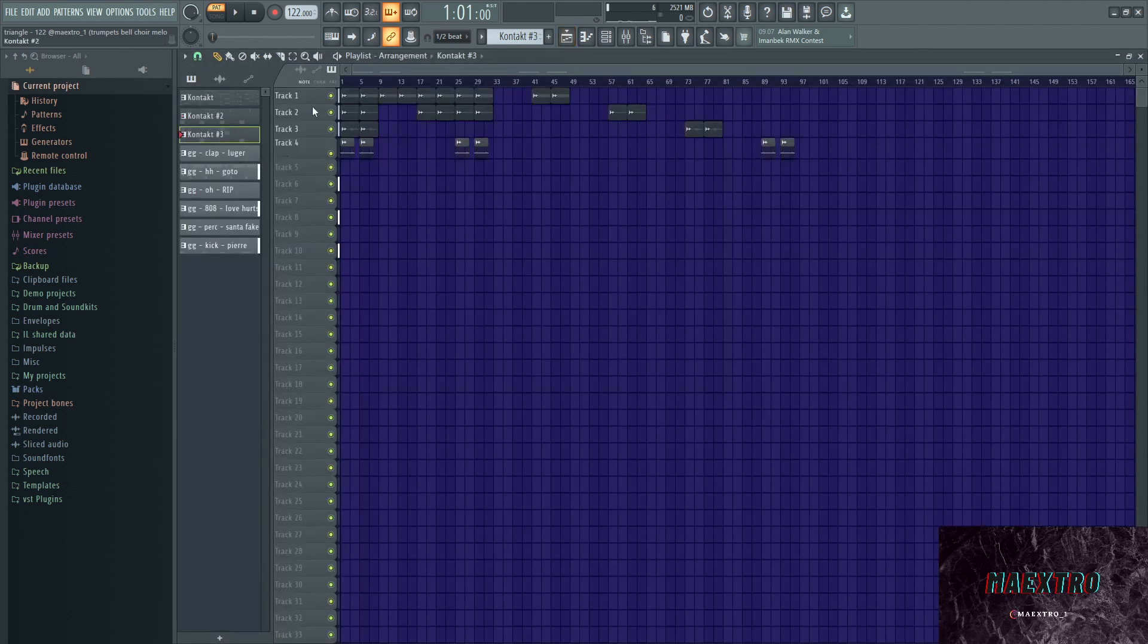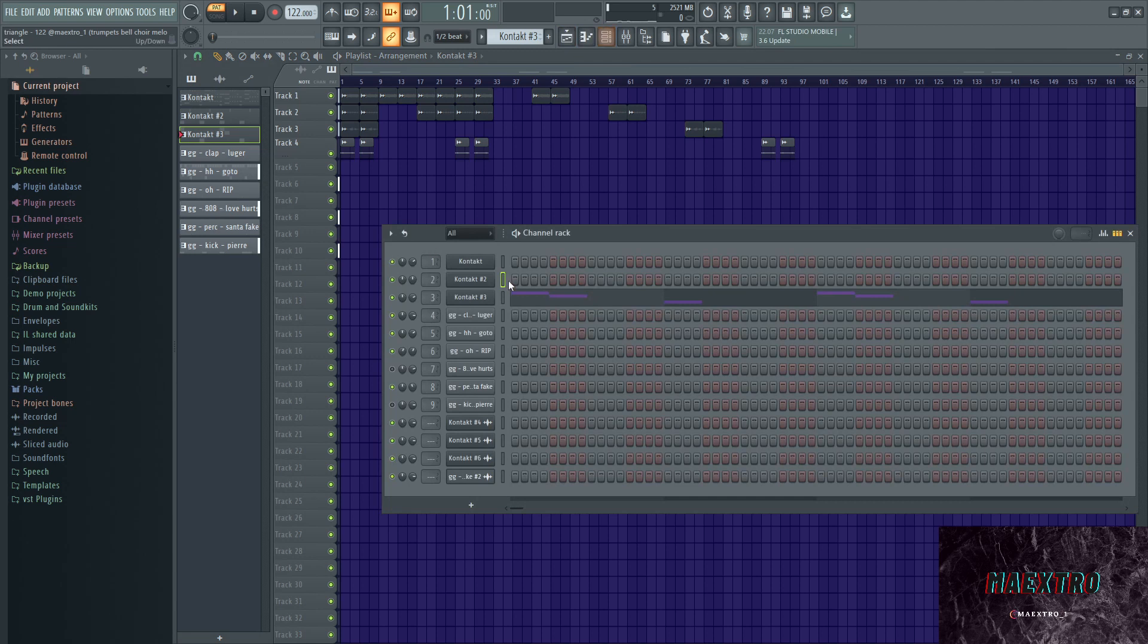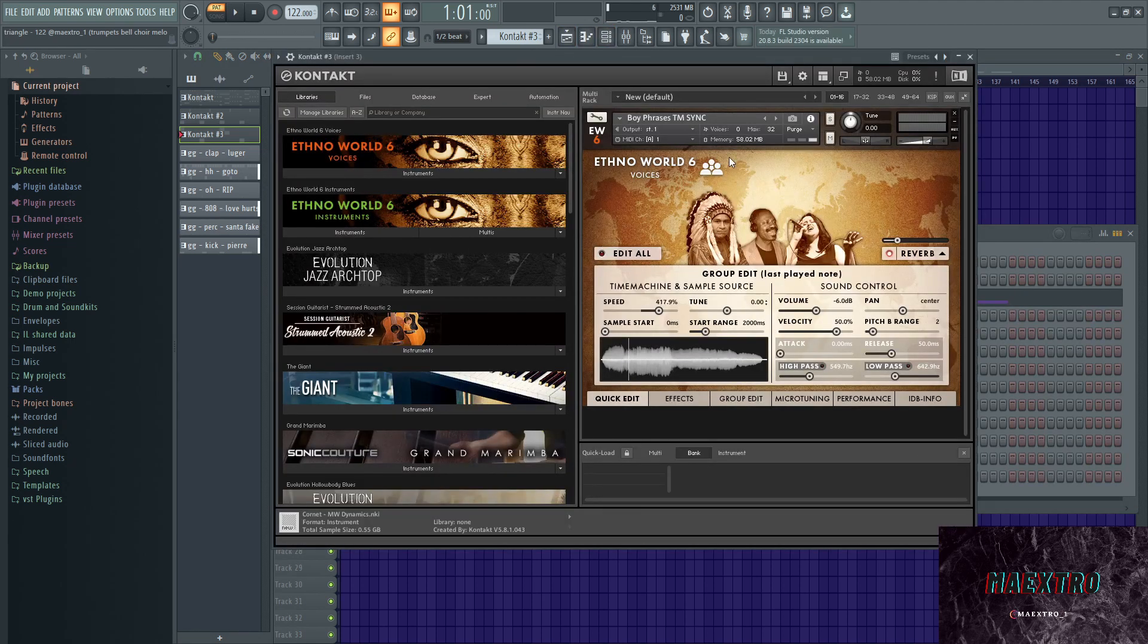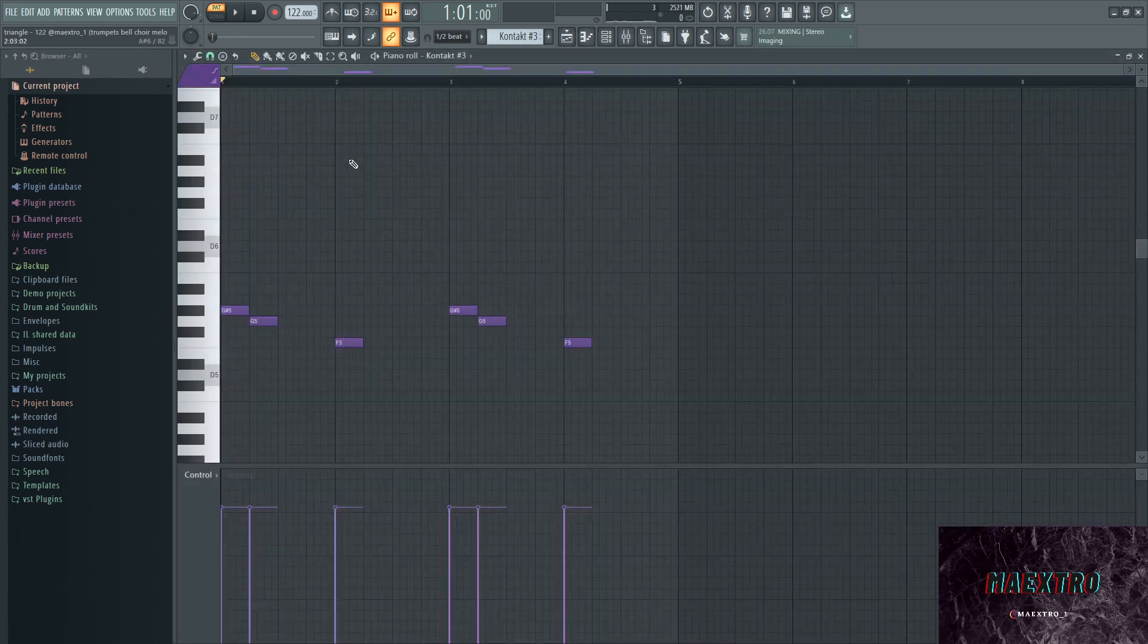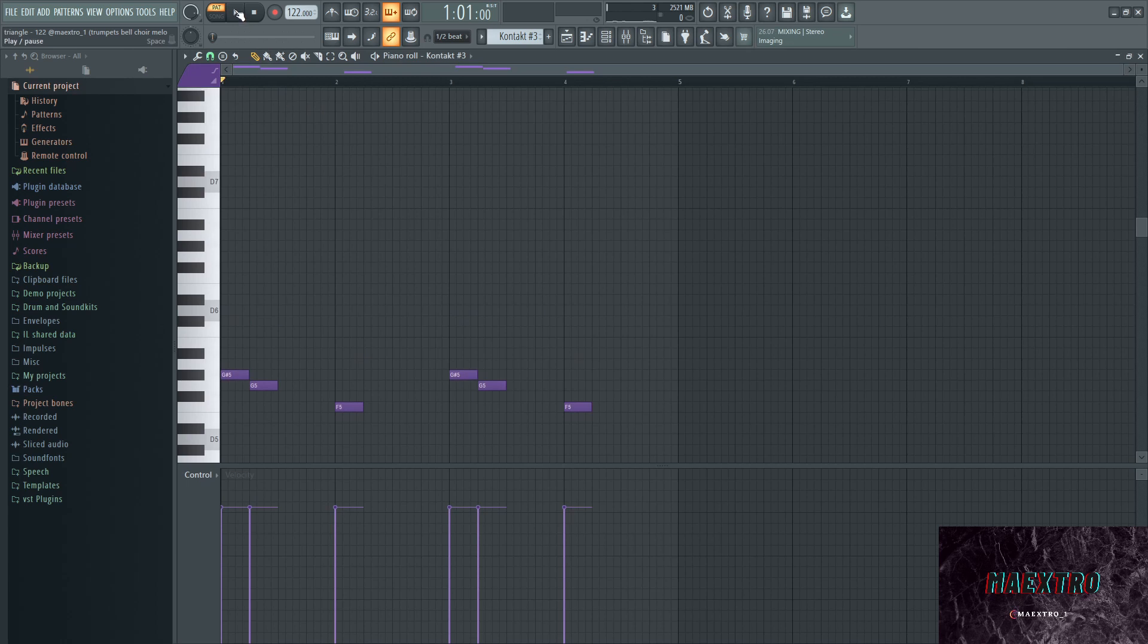Next up we have another element, and that's actually kind of the lead sound. It's out of Ethno World 6, the Voices section, and this is the preset that I went with. This is the melody that I laid down.